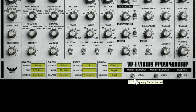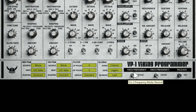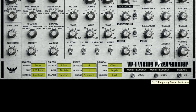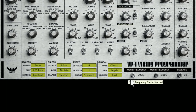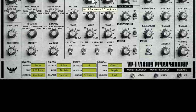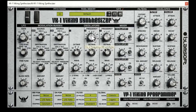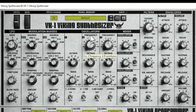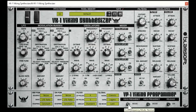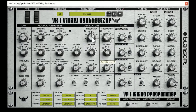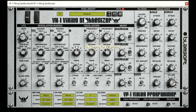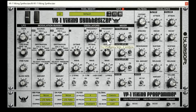Down here, oscillator two has a frequency mode: normal, semitones, or fine. If I'm in normal mode and adjusting this, you can see it's doing semitones and a decimal point. Then fine mode is for very fine adjustments — when you want to create a chorus effect or what have you.